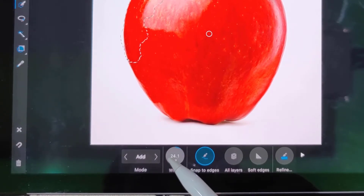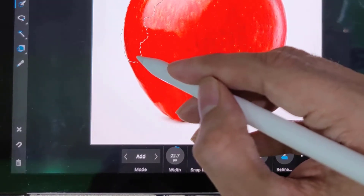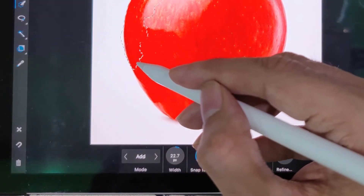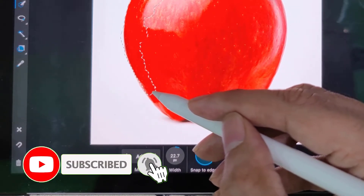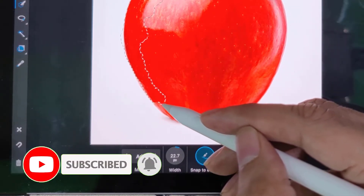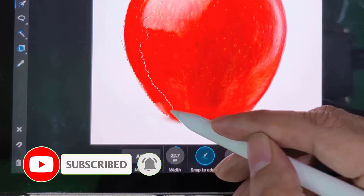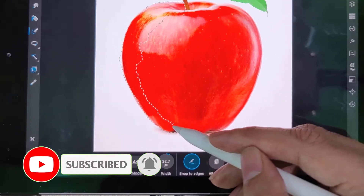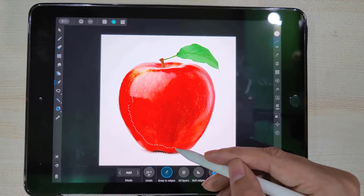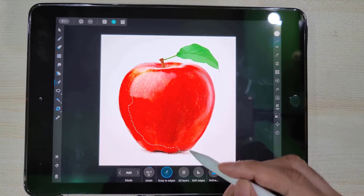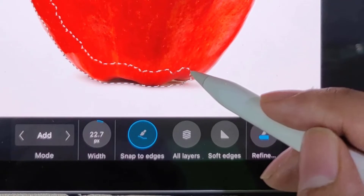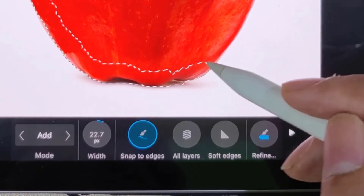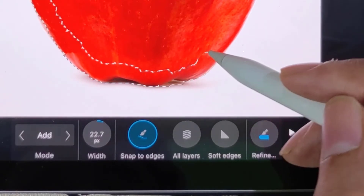We can resize the brush to meet our selection requirements. Carefully draw the brush near the edges — make sure to keep the brush inside and don't put it exactly on the edge line.